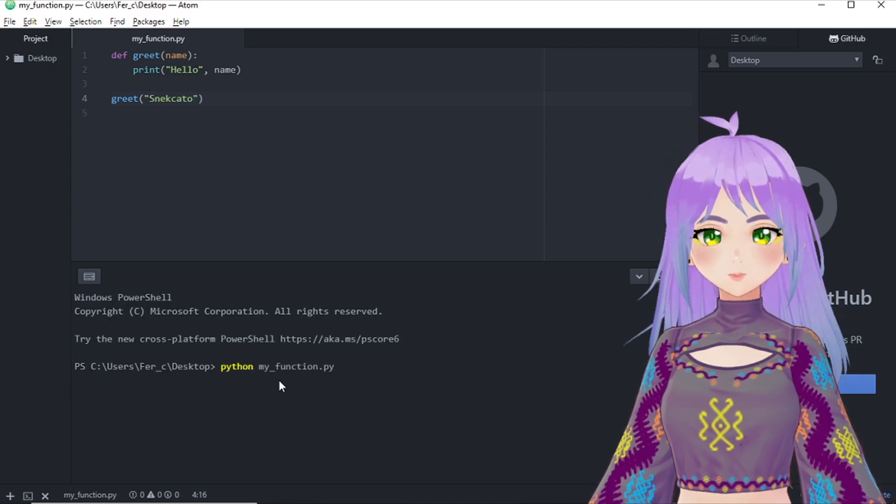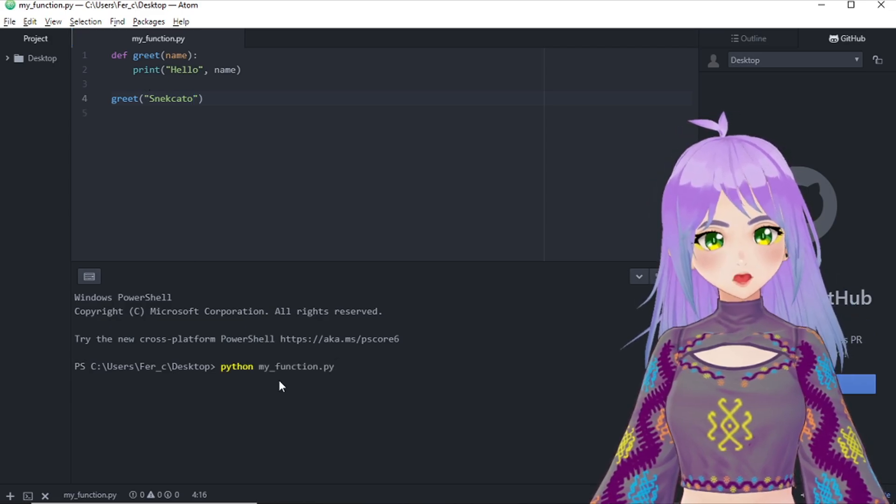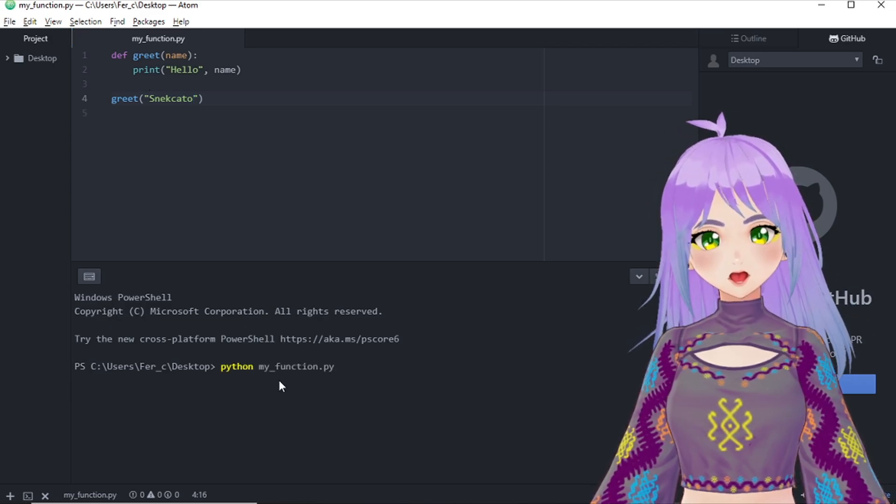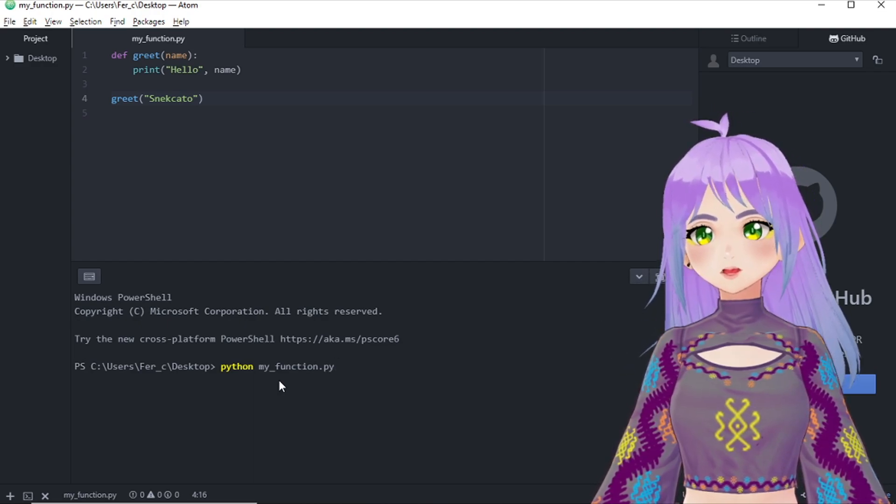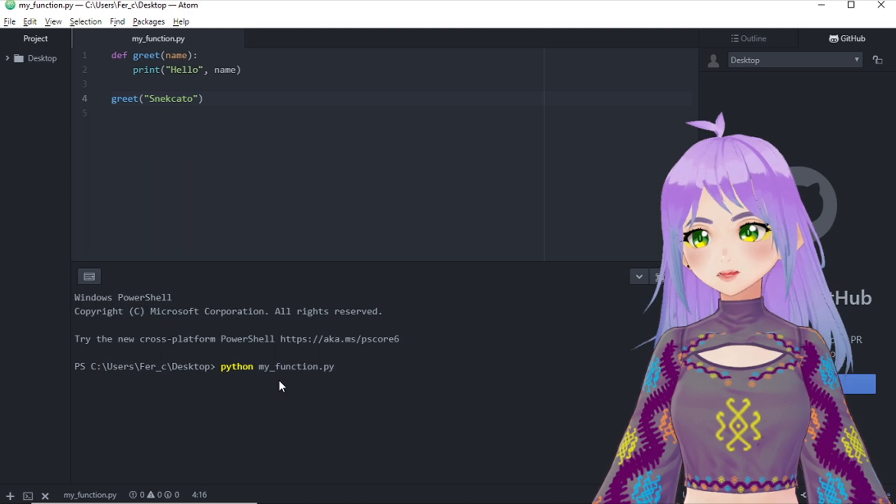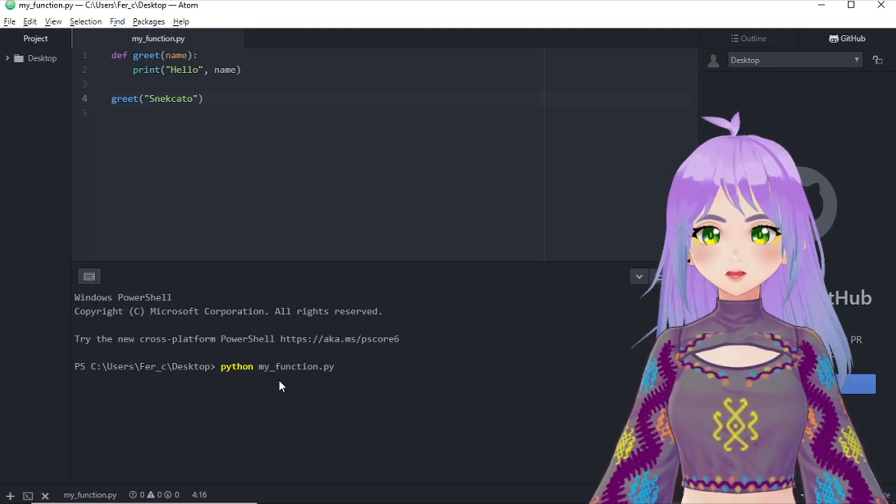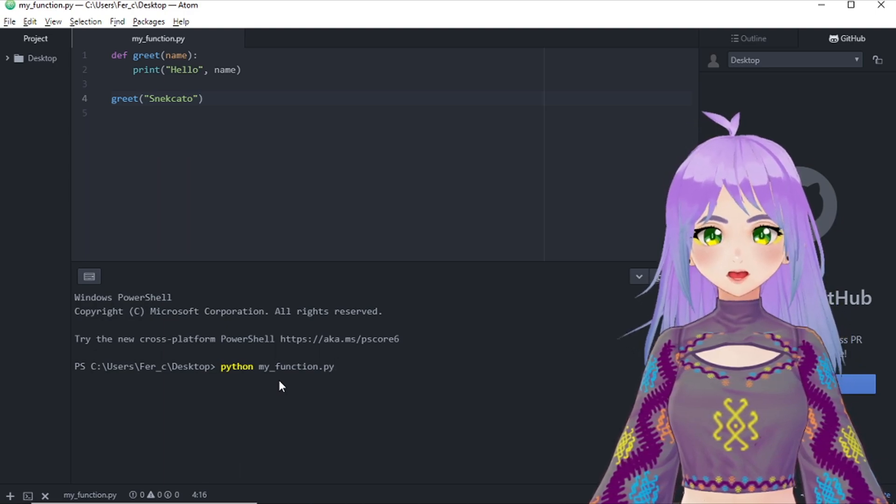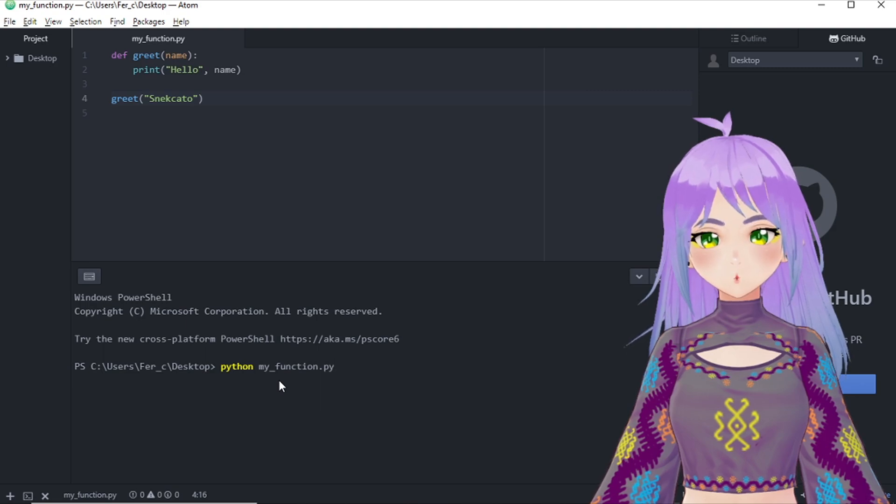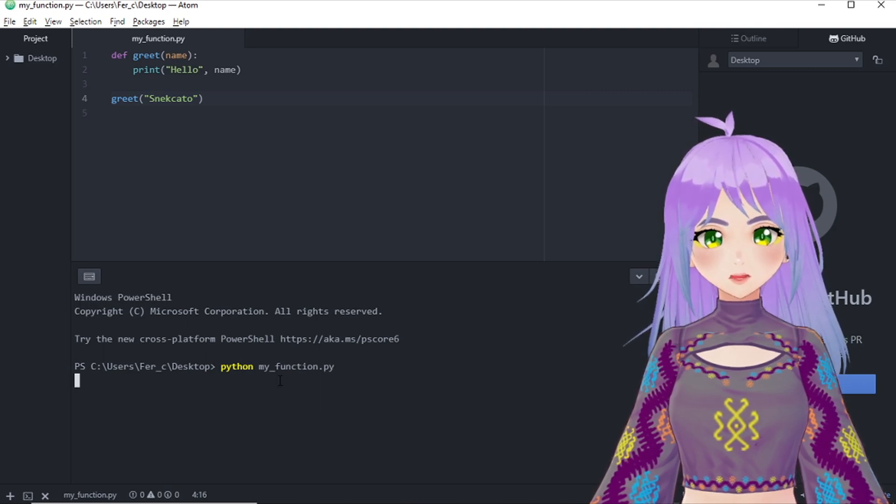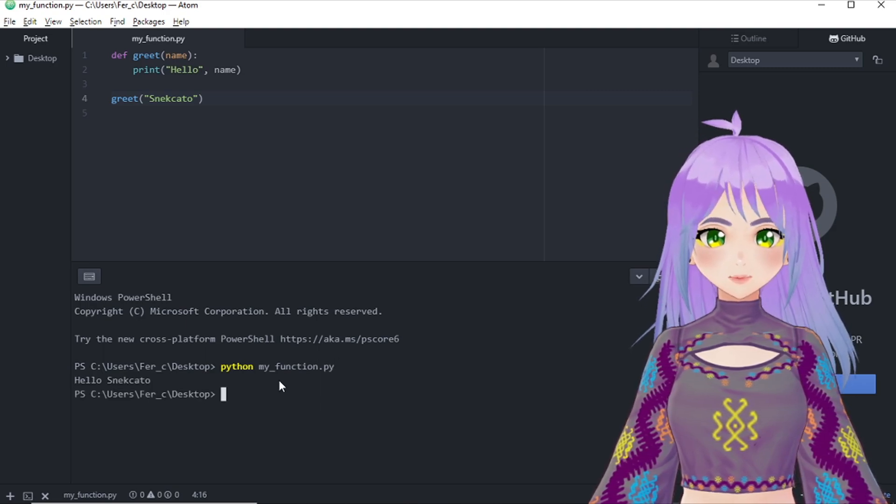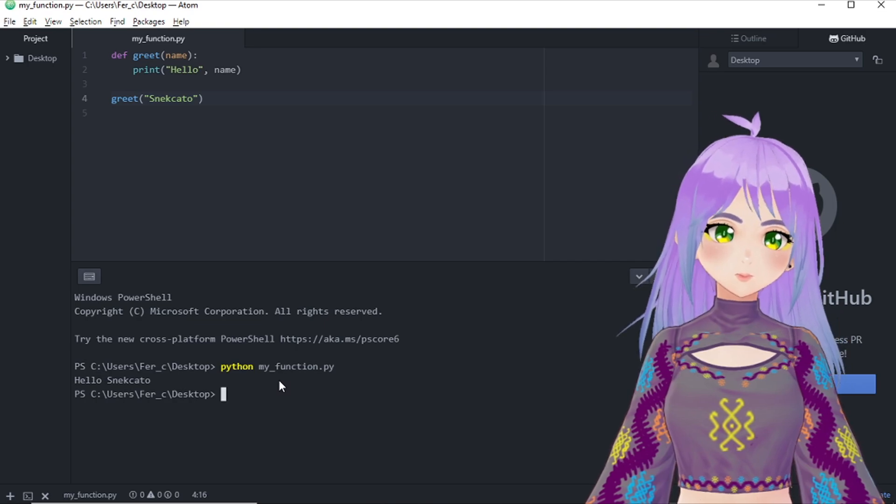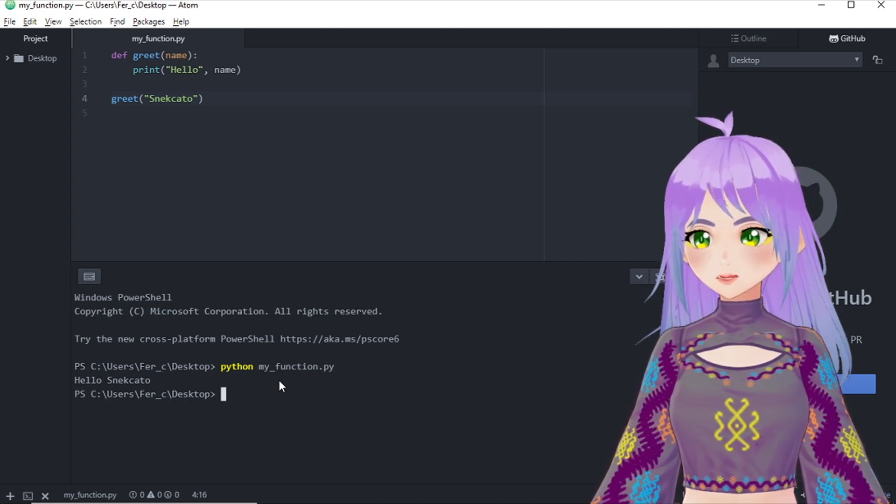And now we are going to run our program like we have always done. So by writing python, then the name of our program and include that py and we just press enter. As you can see, the computer returned hello snakecat.